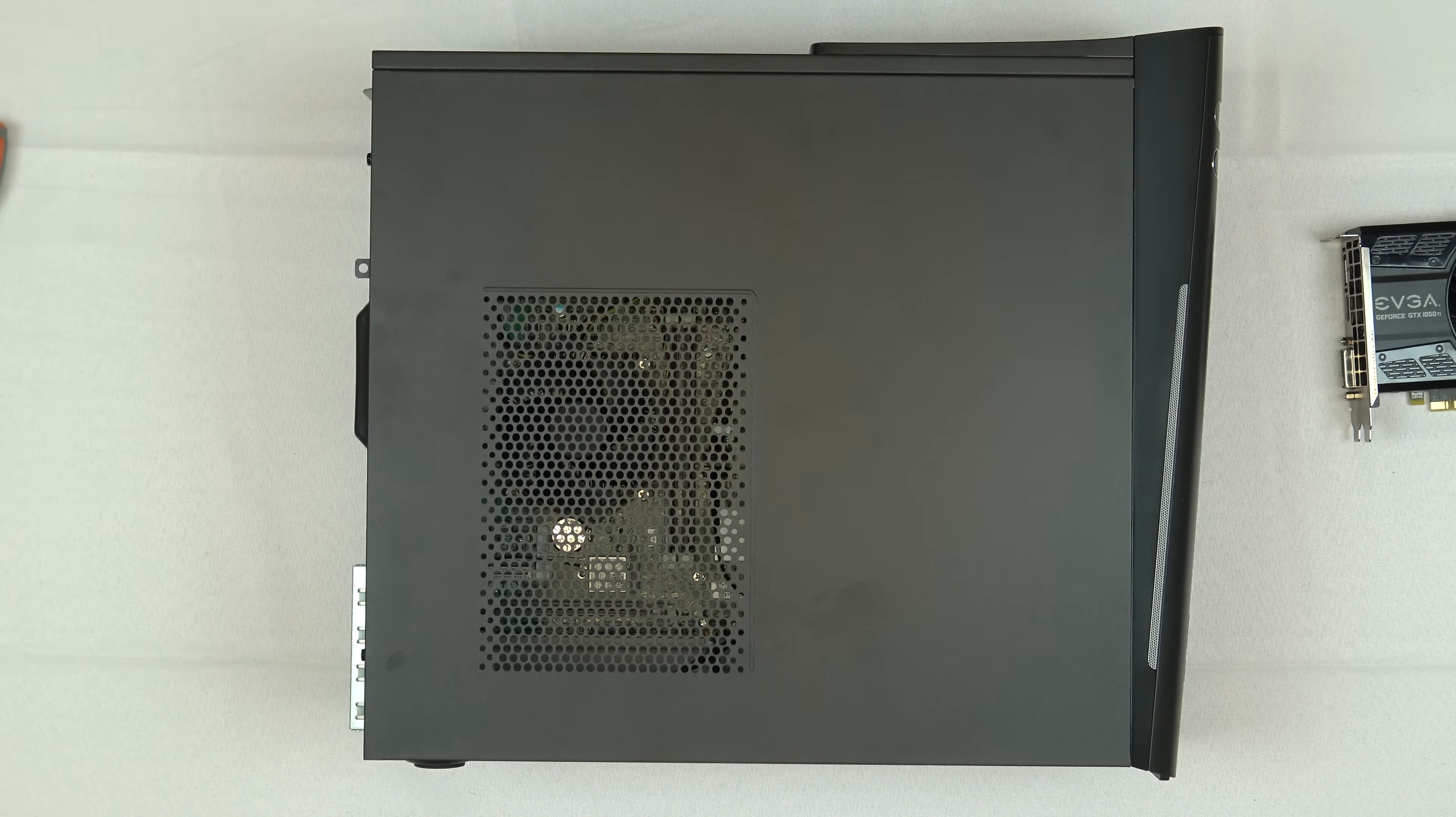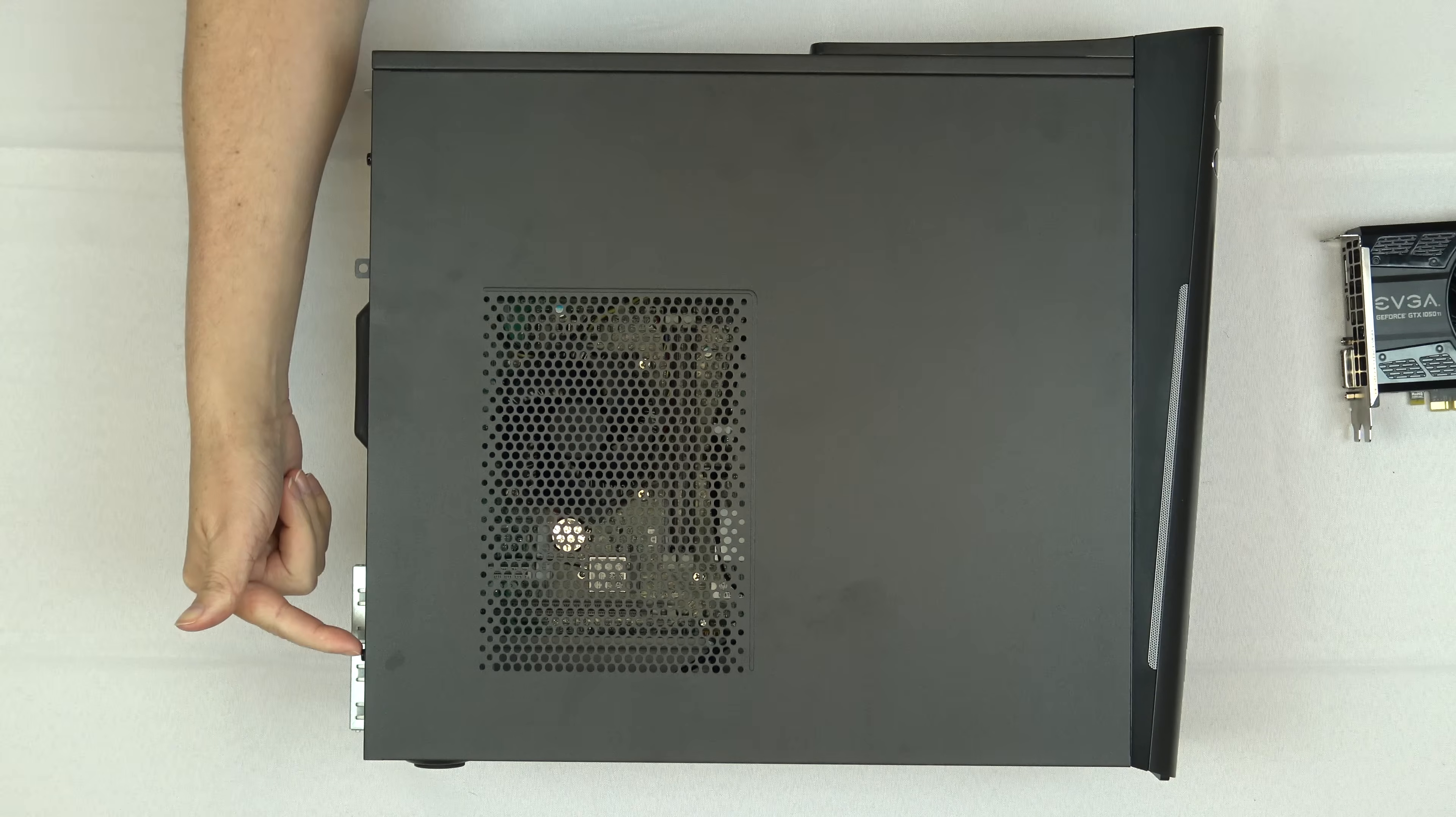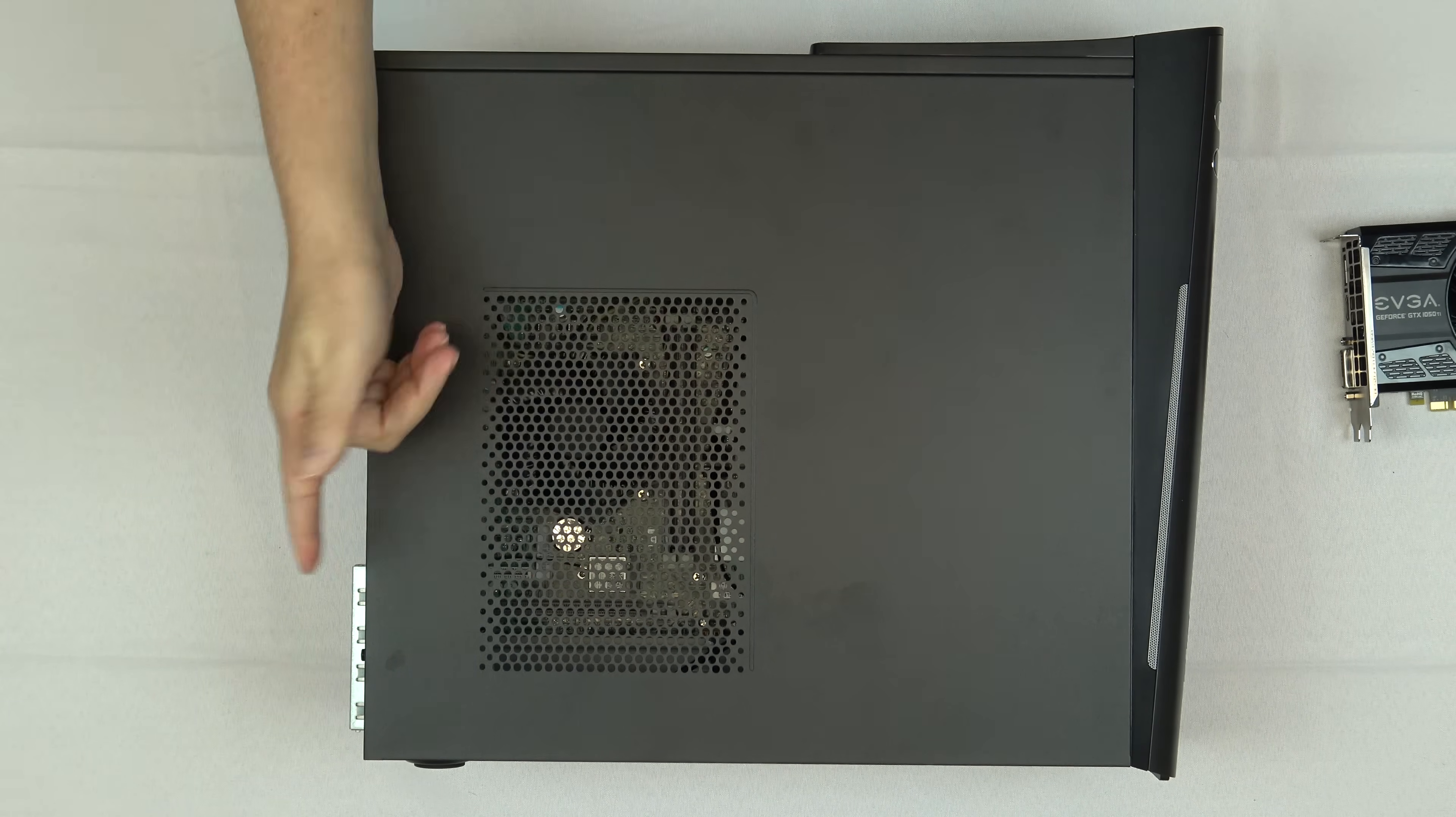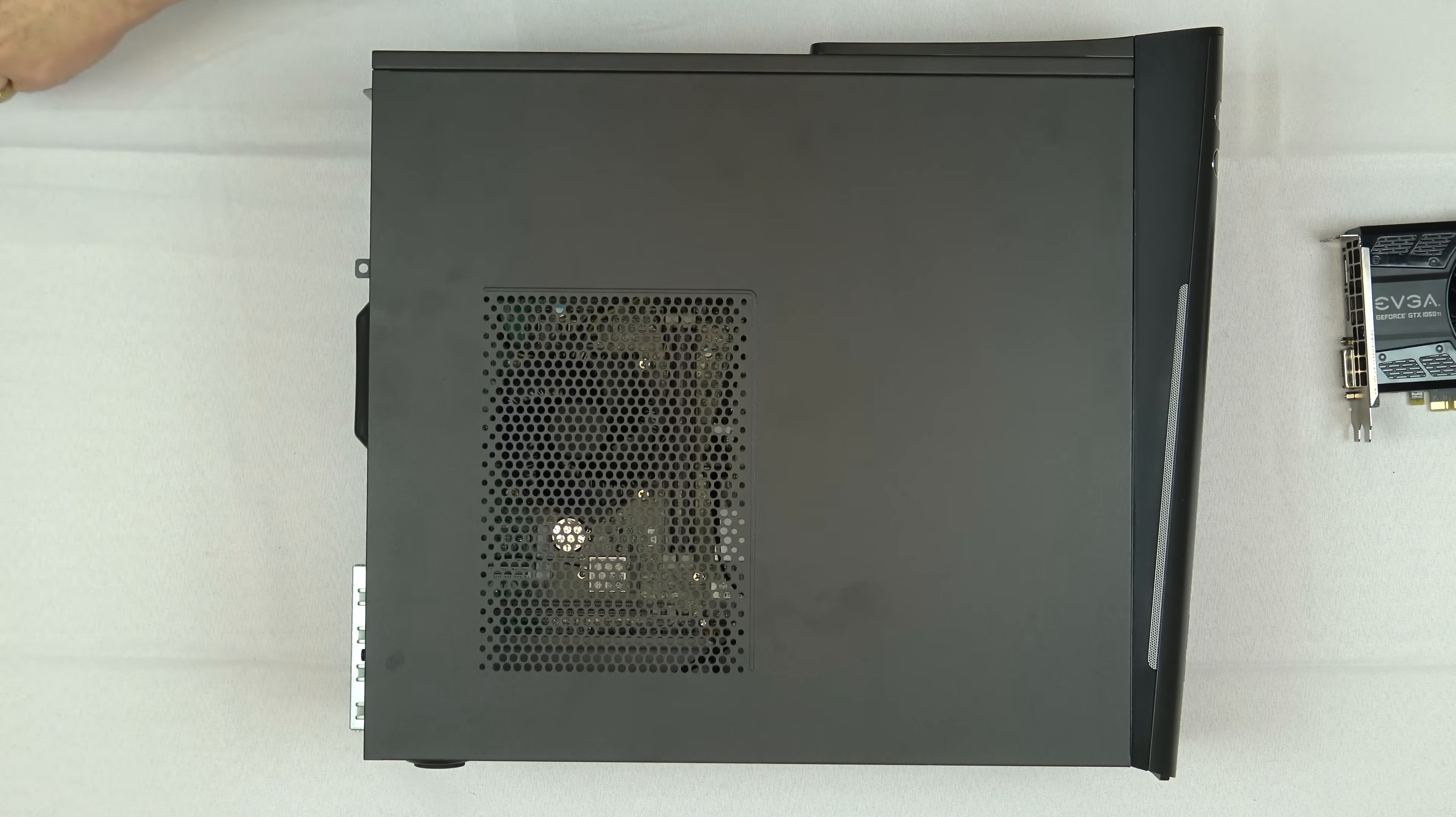The first thing we're going to need is a screwdriver. I have a standard Phillips head screwdriver right here. There are two screws on the side of the case, one here and one here. They are black. I have the computer on the side. The side of the computer with the big grill is the one you want to place it on. We will simply remove our two screws right here, setting those aside.